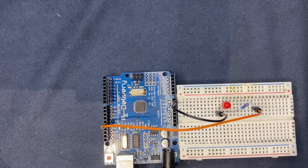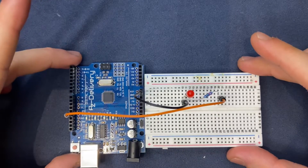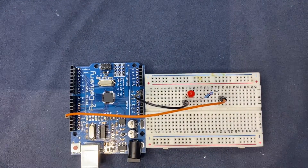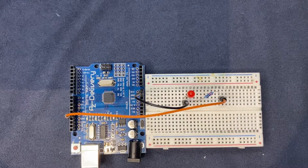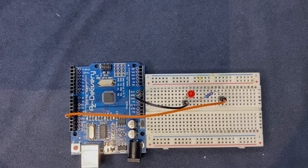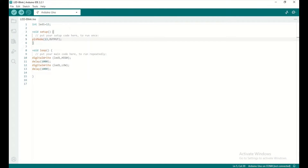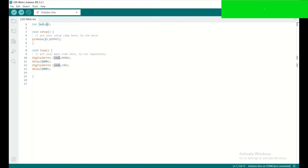We are done with the setup of the circuit — let's program the code and see if the circuit works. Here is our Arduino code. In the first line, we have defined the variable 'led1' and assigned the value 13 to it.